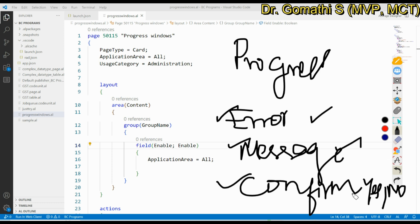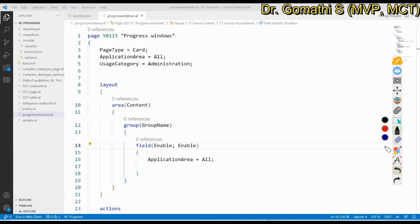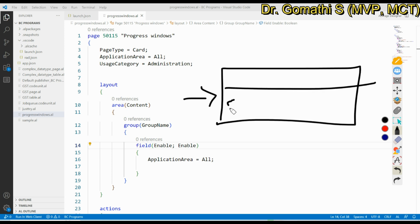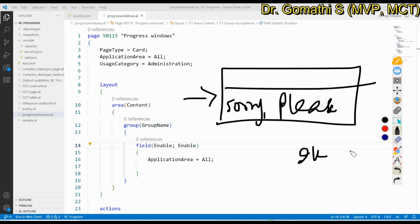These are the three types of progress windows in Business Central: message, error, and confirm. There are various situations where you want to use these dialog methods instead of pages. For example, if you want to display a window that indicates the progress of some processing that may take a long time — if something is taking longer than usual, you display a message asking the user to wait or cancel.